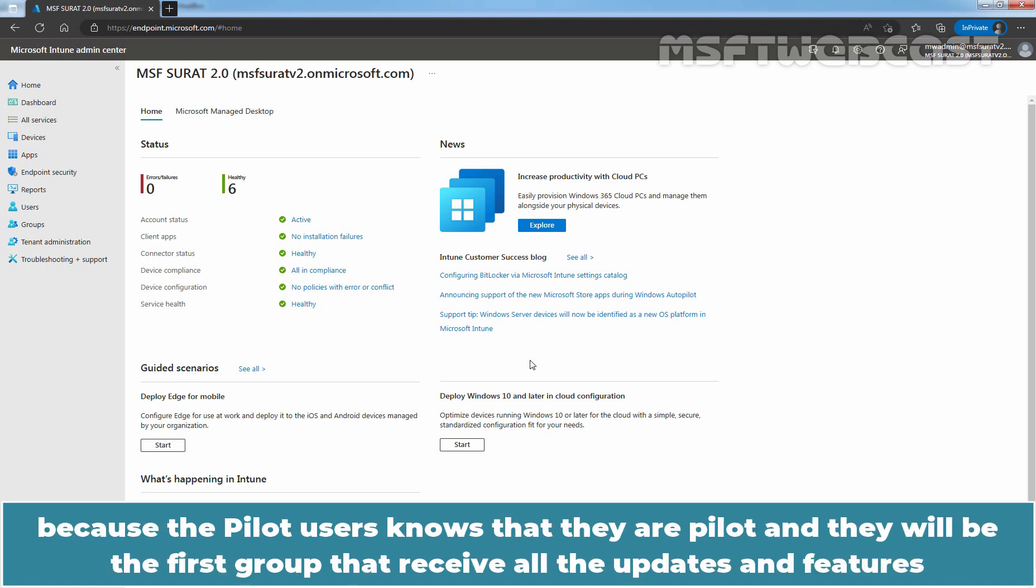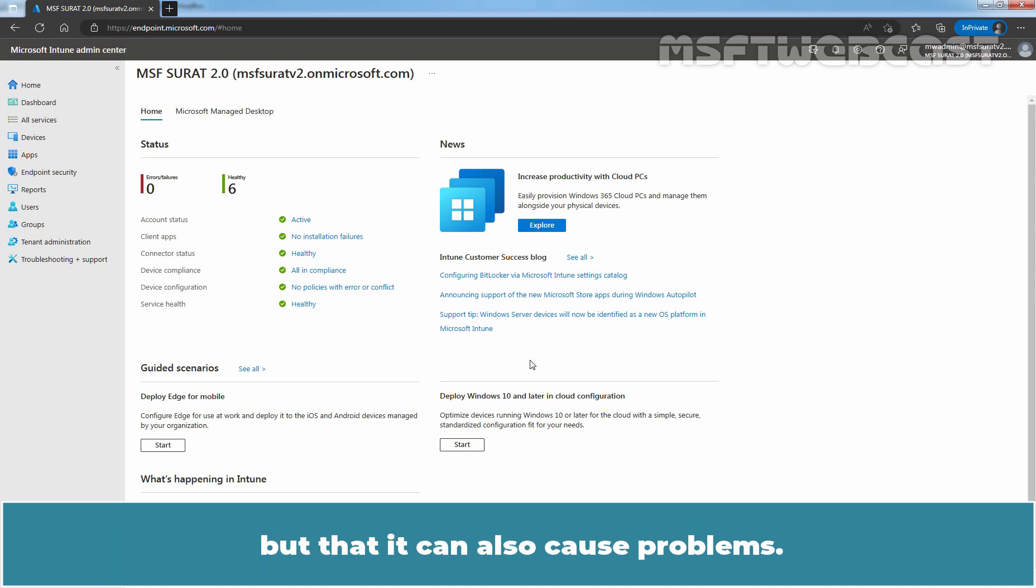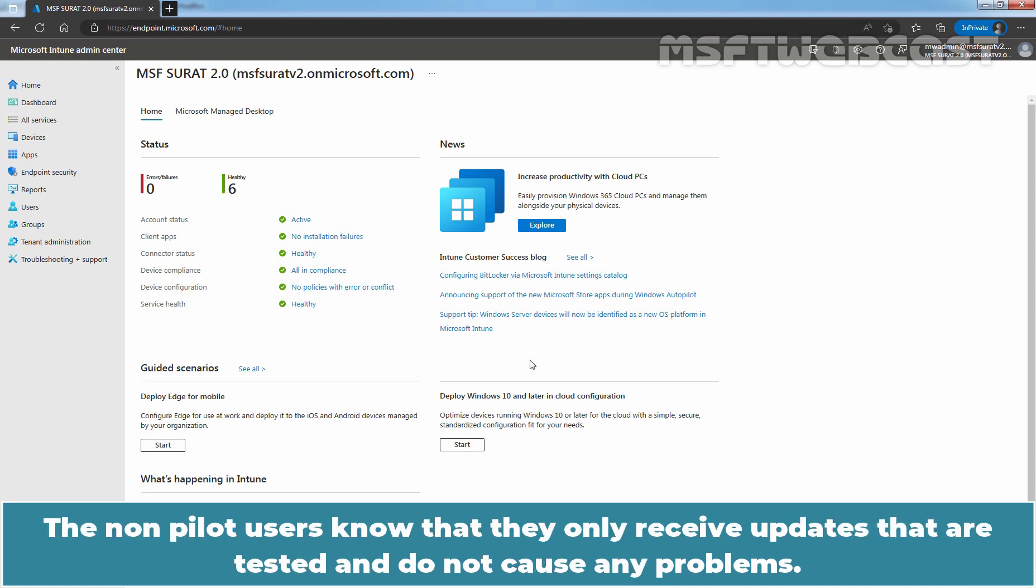It also provides a positive update experience for people in our organization because the pilot users know that they are pilot and they will be the first group that receive all the updates and features, but that it can also cause problems. The non-pilot users know that they only receive updates that are tested and not cause any problems.